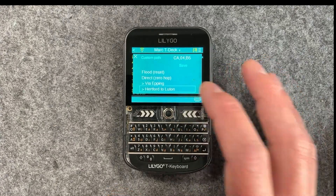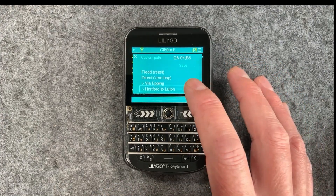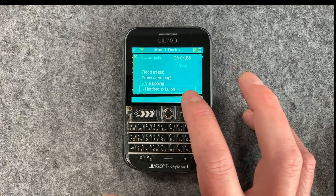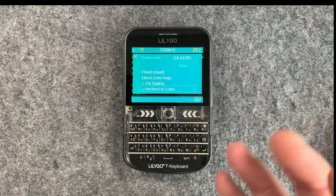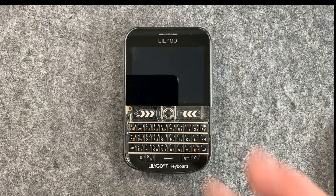The cool thing is it's not actually associated with that contact either. You can use that path for another contact that might be in the same sort of area.